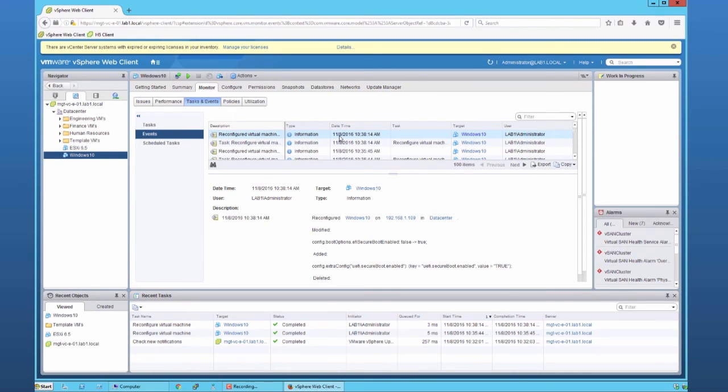This concludes the feature demonstration of vSphere 6.5. Thank you.